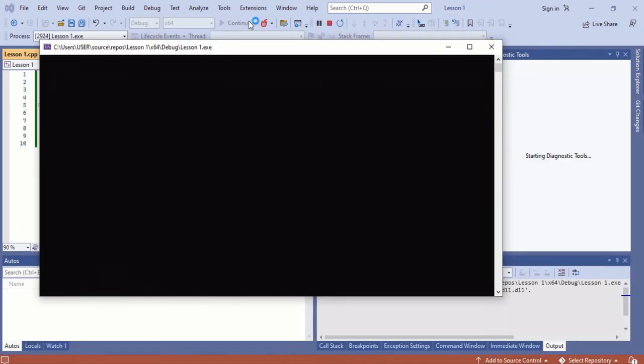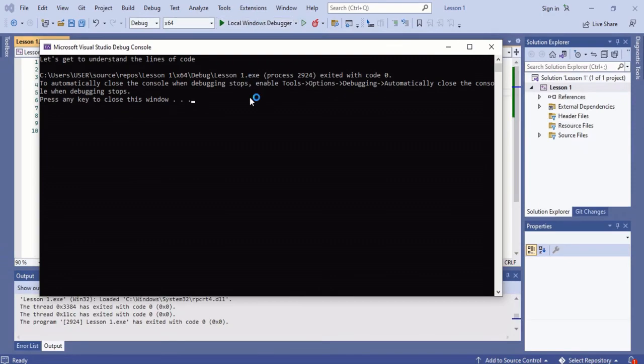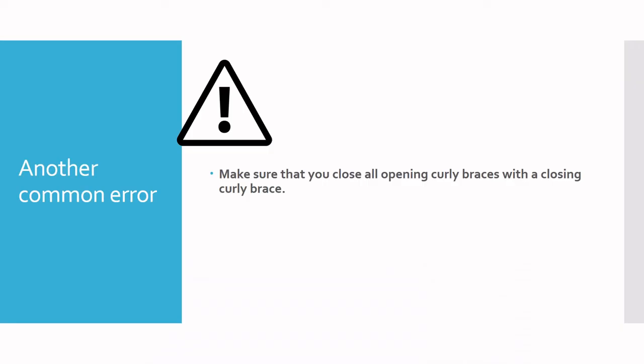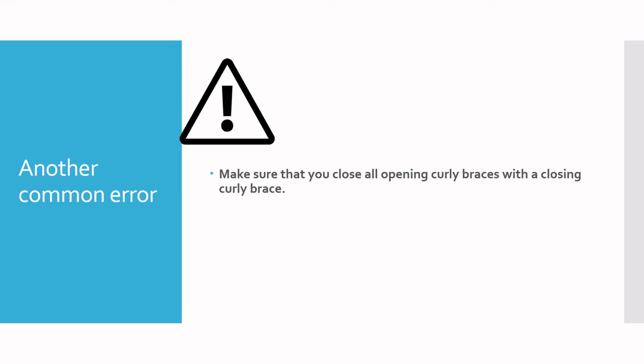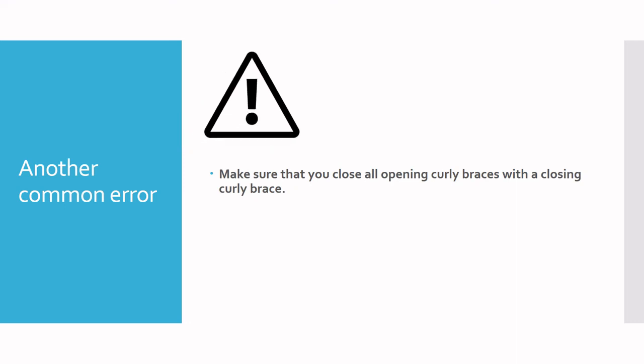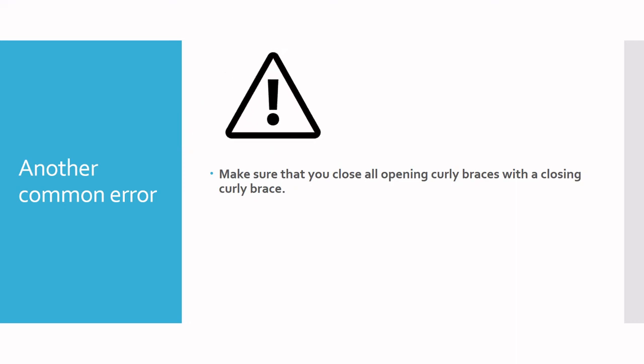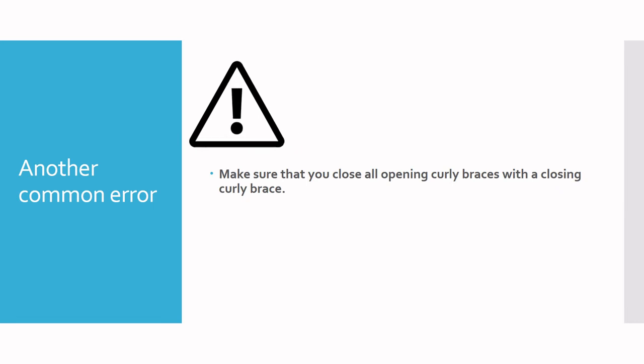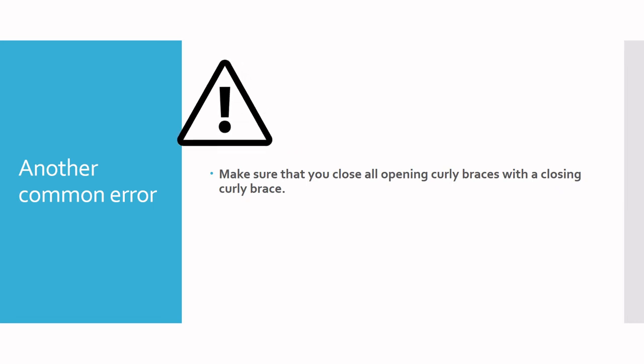Besides making mistakes with the case of the letters in your program, another common mistake that I used to make when I started out with C++ is forgetting to close your statements with a semicolon. As stated in the previous video, all C++ statements end with a semicolon.